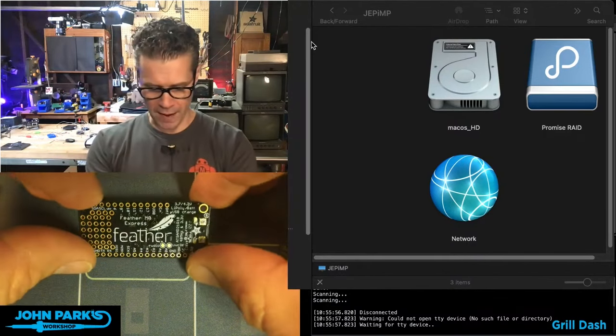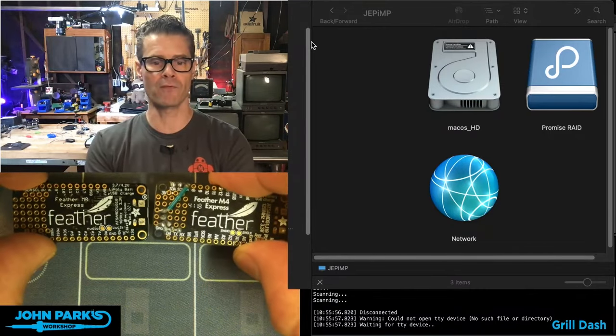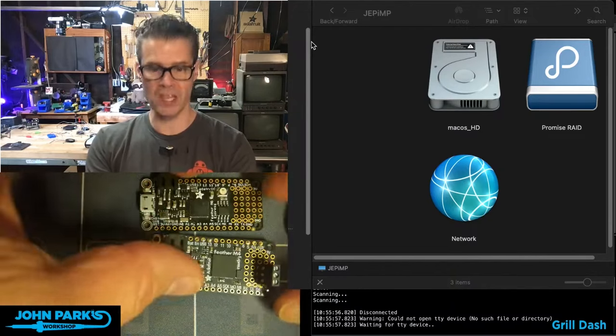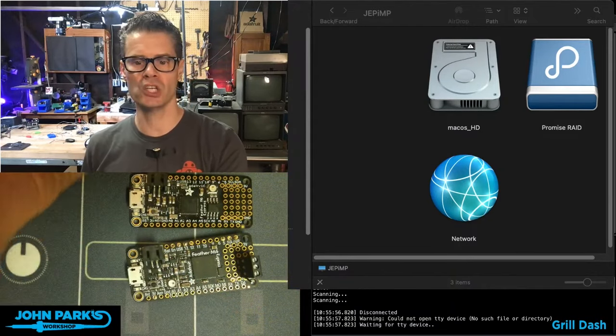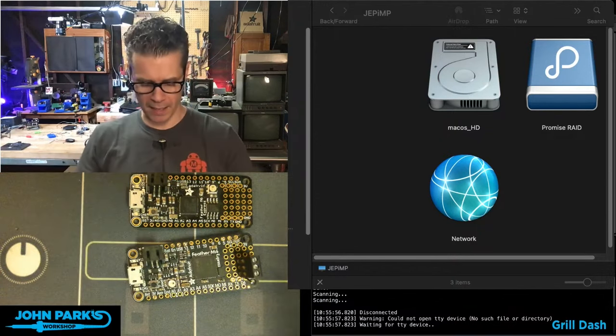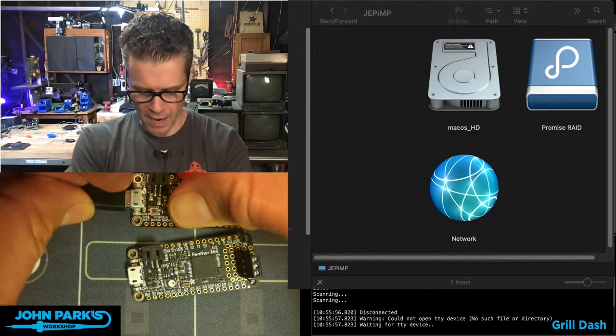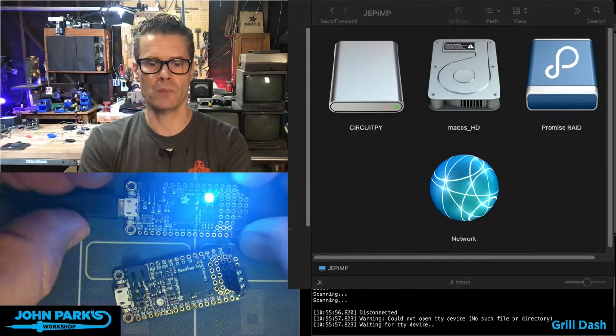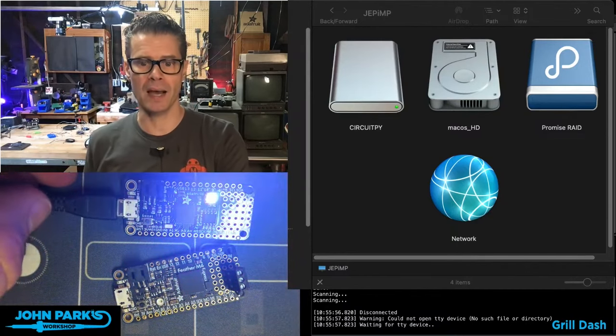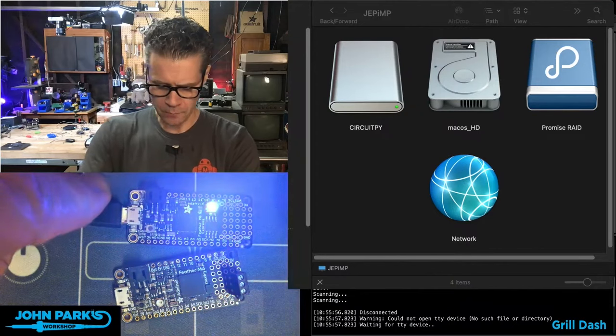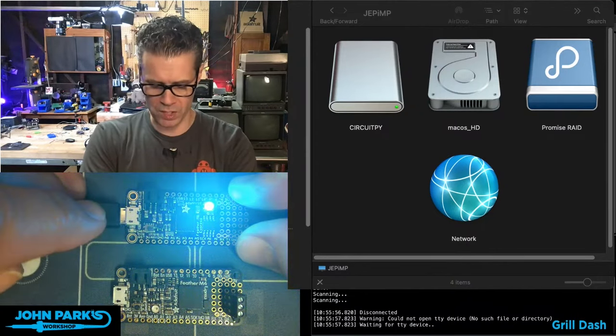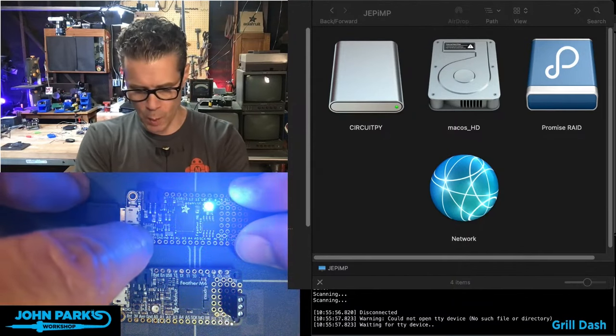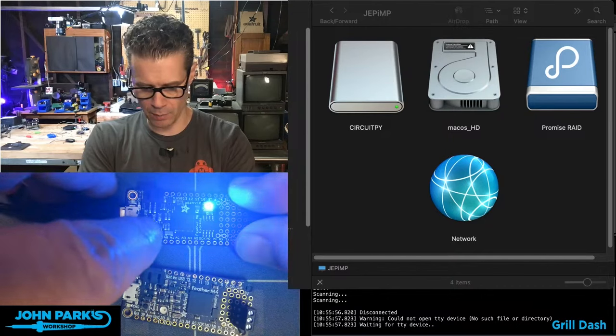So first up we have here the feather M0 Express and the feather M4 Express. These work pretty much the same way. And what I'll do is bring up the little cheat sheet here per board. I'm on a Mac and I have the finder showing me what drives are connected up right now. So in this case, I'm going to plug in this feather M0 Express. After a moment, you'll see a CircuitPy drive shows up. So it's running whatever CircuitPython code is on there. If I want to get either the M4 or the M0 into the bootloader, all I'm going to do is quickly double click the reset button.